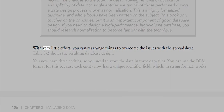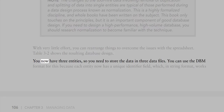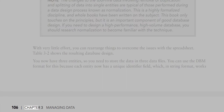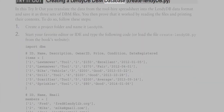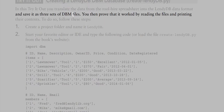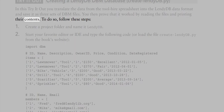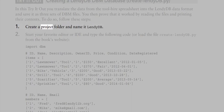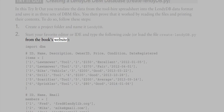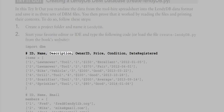With very little effort you can rearrange things to overcome the issues with the spreadsheet. You now have three entities — item, member, and loan — so you need three DBM data files, each with a unique identifier field in string format. In this try-it-out, you translate data from the tool hire spreadsheet into the LendiDB data format and save it as three sets of DBM files, then verify by reading the files and printing their contents.